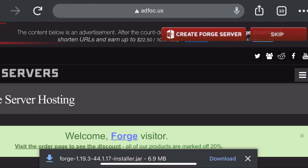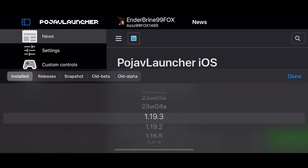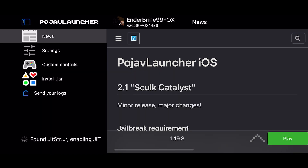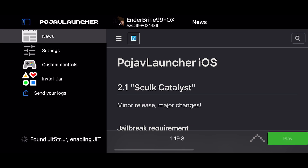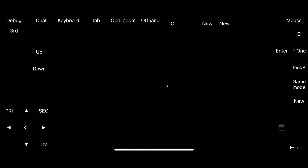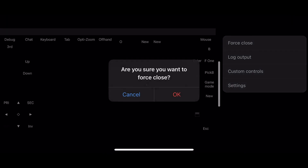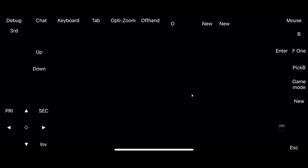Now go to Pojavlauncher. Stay focused with me, because everyone makes this mistake. I'm using 1.19.3 as an example for this video. So before you do anything, download the vanilla version — otherwise Optifine won't install if you didn't install the vanilla version first. If you download the vanilla version, you can now force close the game or just wait and exit the game.